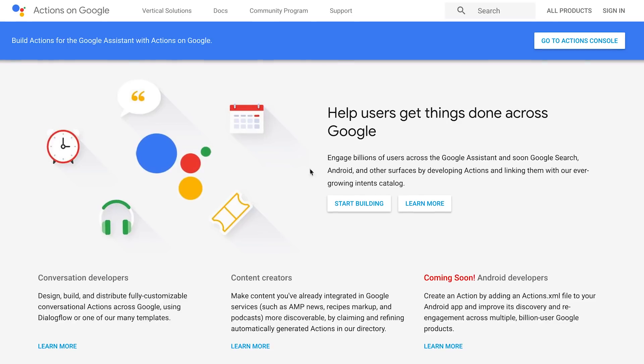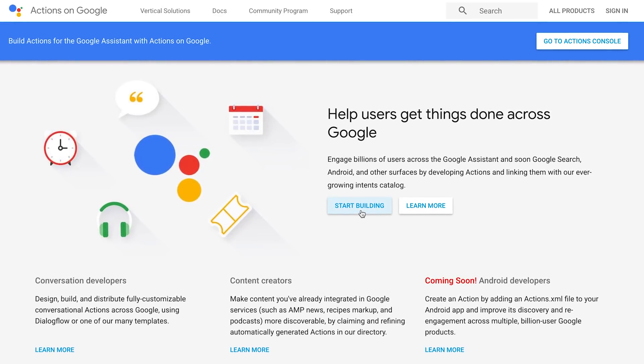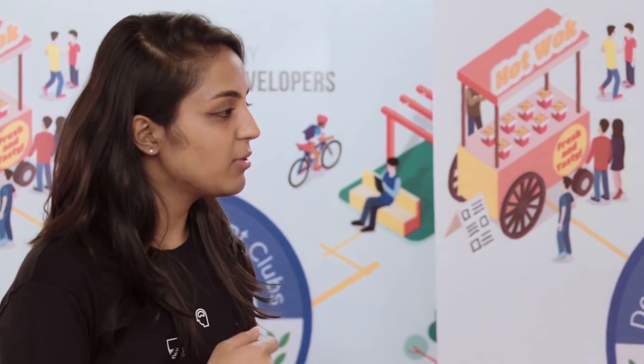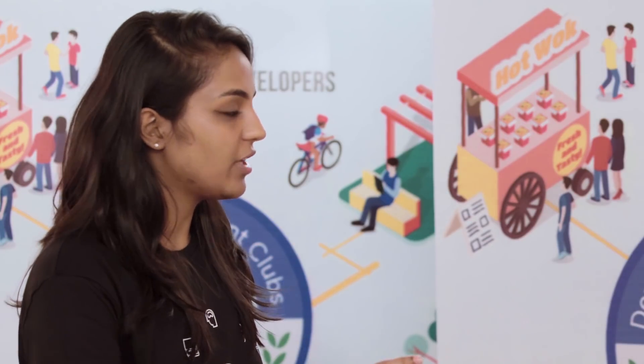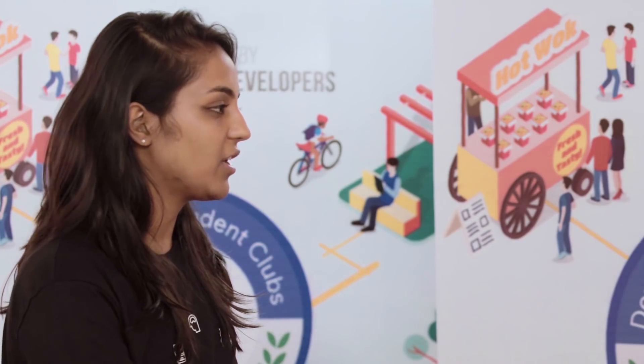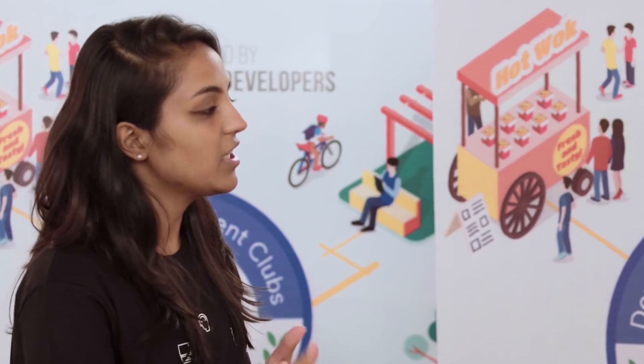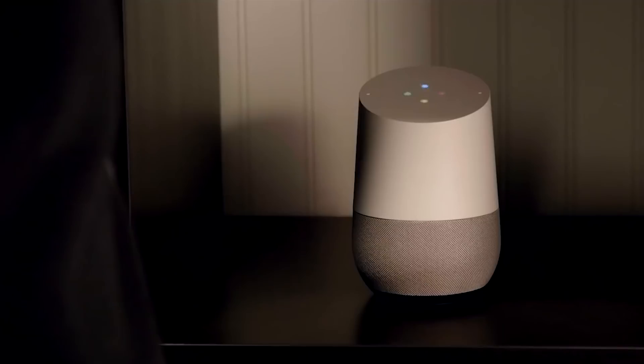For people like my parents and even the generation before them, trying to press buttons and navigate websites is a very difficult process. But just being able to tell the device what you want and have it figure it out on its own would be a real step forward. For example: 'Okay Google, let me talk to Personal Chef.' And the assistant responds: 'Sure, here's Personal Chef.'